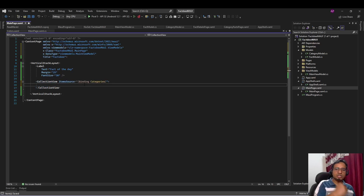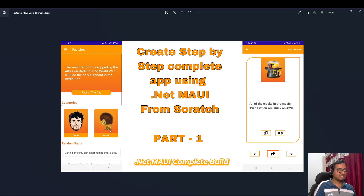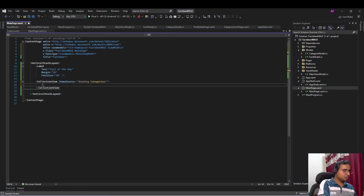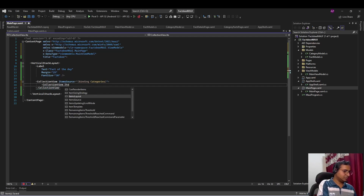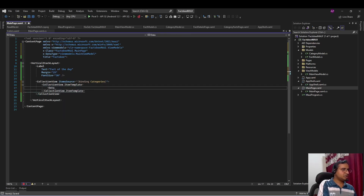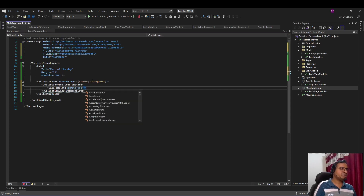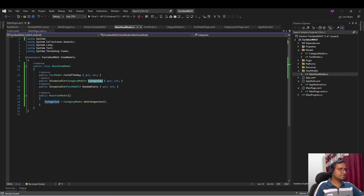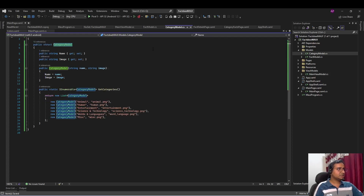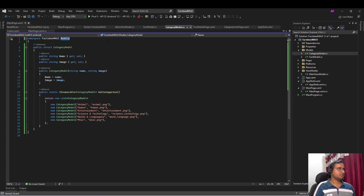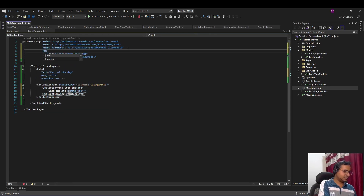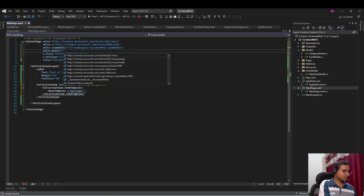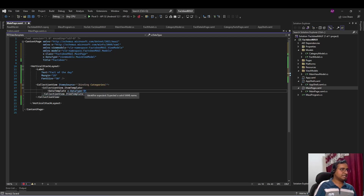Now we design the item template for the categories. Looking at the screenshot, each item has an image and a category name. We add CollectionView.ItemTemplate with a DataTemplate whose DataType is CategoryModel — we add the models namespace first. Inside, we use a Grid with two rows — auto and auto. Row 0 has an Image bound to the image property with aspect fill, height 160 and width 150. Row 1 has a Label bound to name.